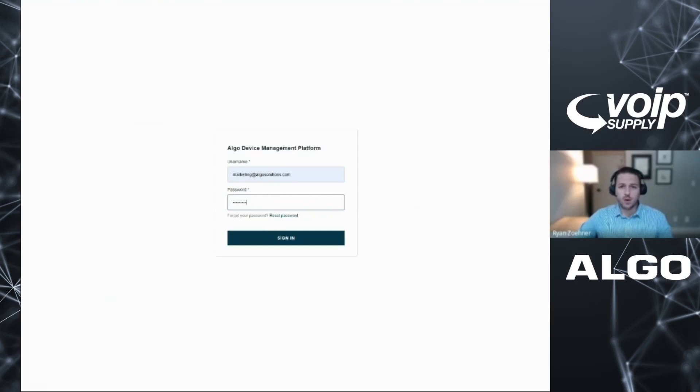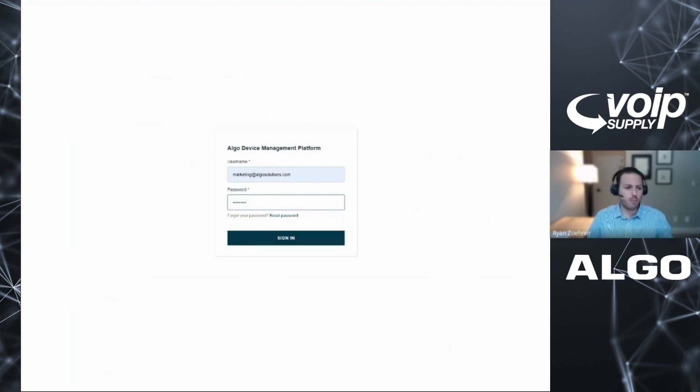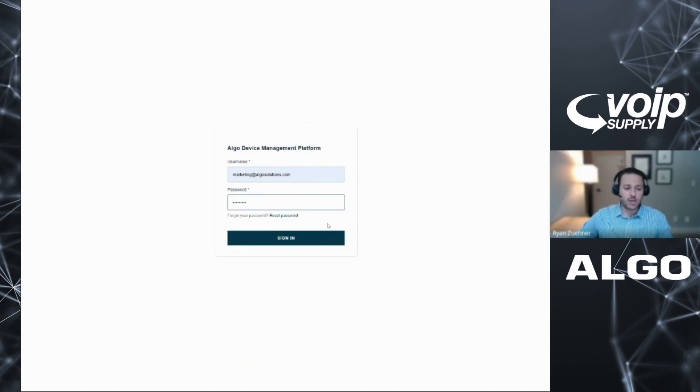Hello, everybody. I'm Ryan Zoner from Algo Communication Products, and today I'm going to give a walkthrough of the Algo device management platform. This is a solution that we offer here at Algo to help organizations manage and monitor their Algo endpoints. It's a cloud-based solution, and I'm going to dive into that today.